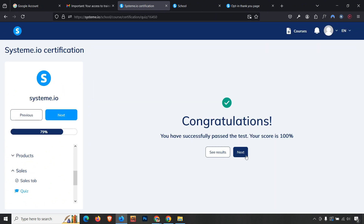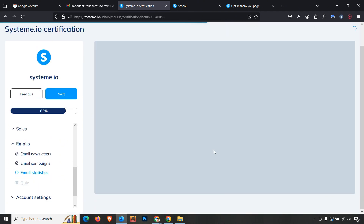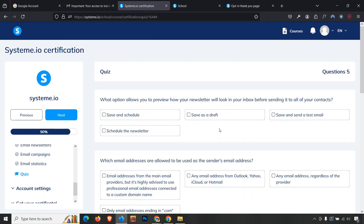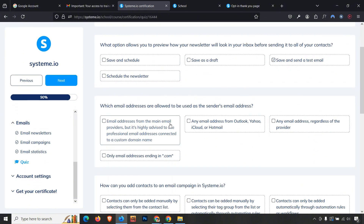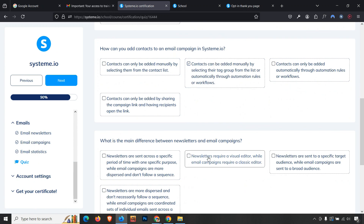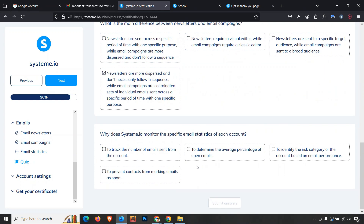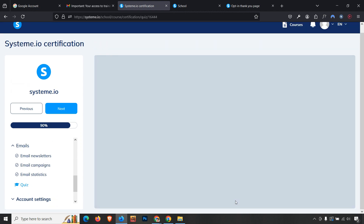Moving to the email campaign module. Mark lessons as complete and answer the quiz. First answer: 'Save and test email.' Second question: the sender — first option (one email address). Third: how to add contacts to an email campaign in Systeme.io — 'Contacts can be added manually.' Fourth: what is a manual newsletter. Fifth: why does Systeme.io monitor specific email status each month — to avoid the risk of account suspension based on email performance. Submit — we get 100%.